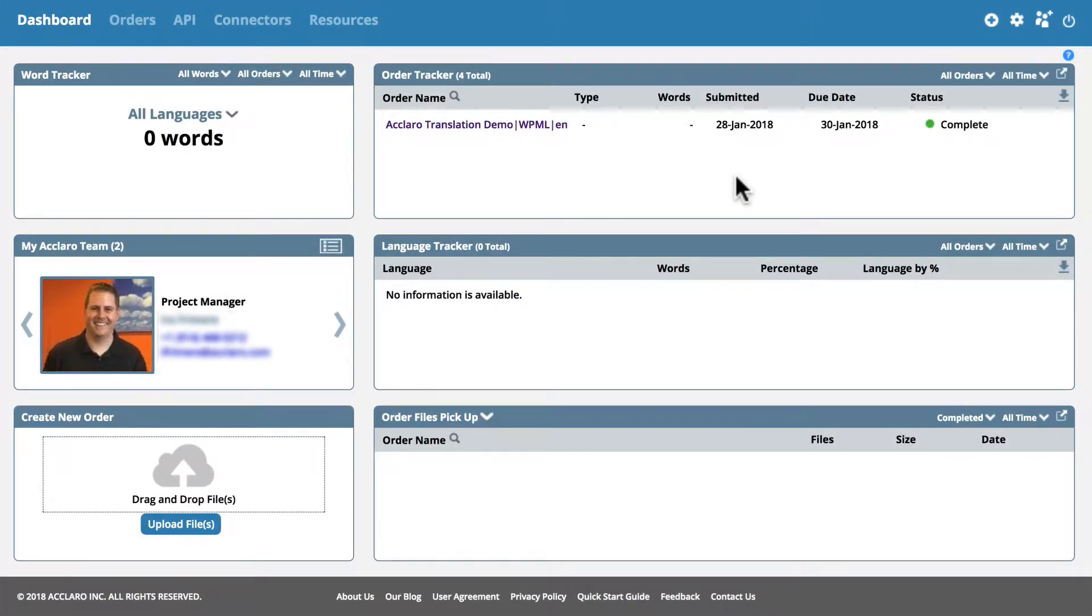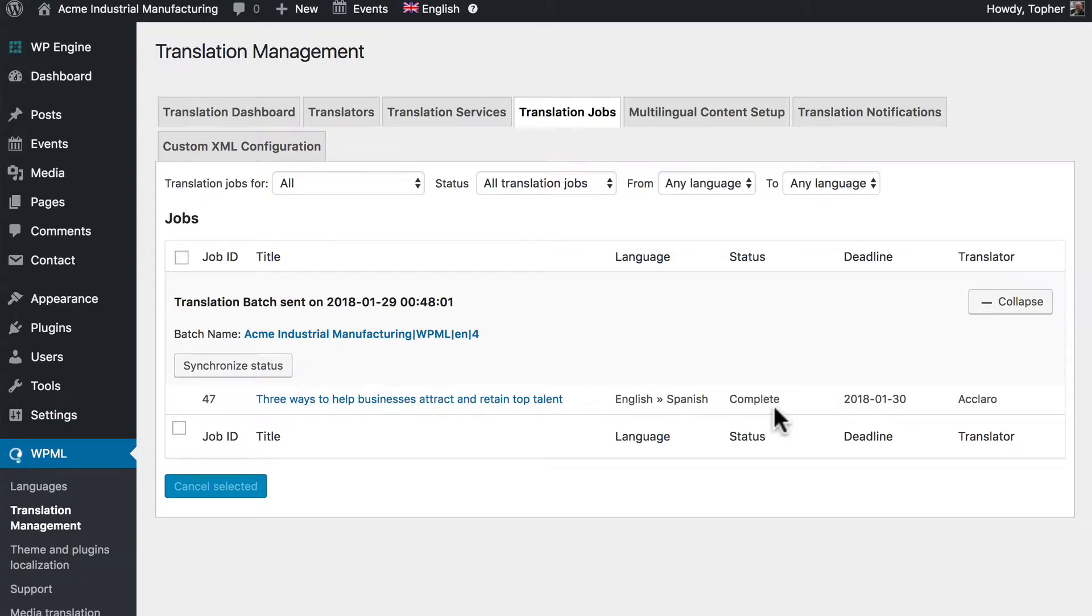Now when the process is complete on the dashboard here it'll say complete. And then we can go back to our own site and it'll say complete right here. Additionally an email gets sent when the translation is complete. So you don't have to keep checking back.